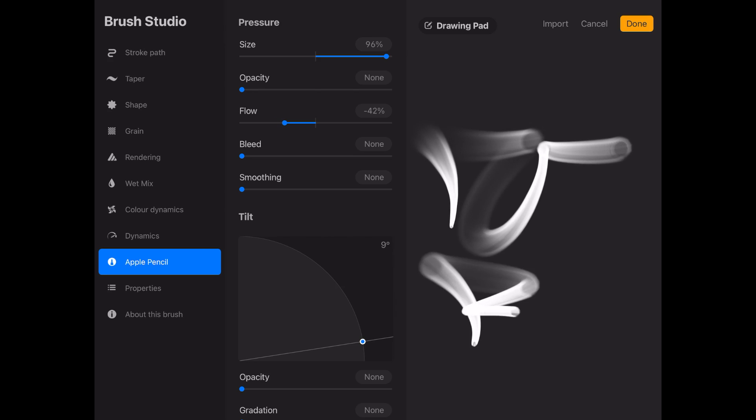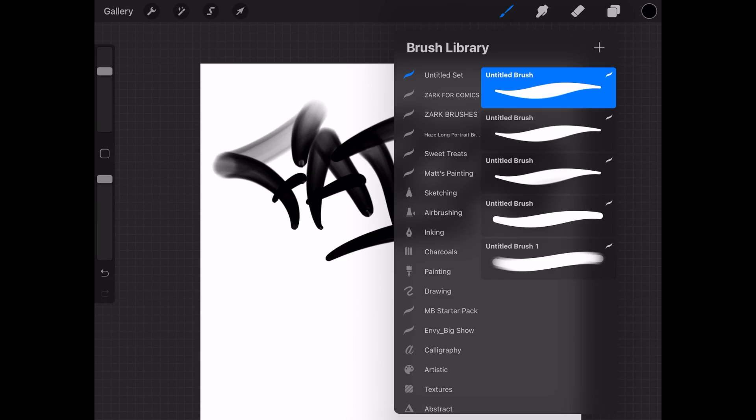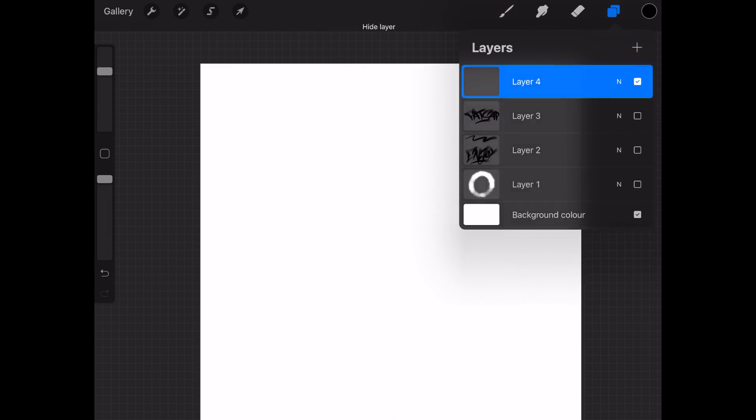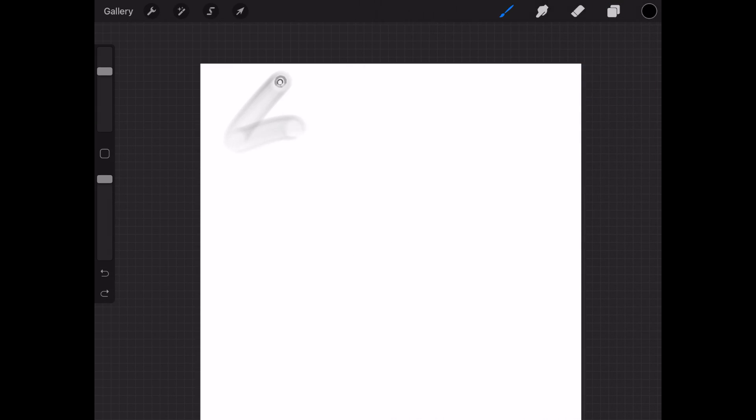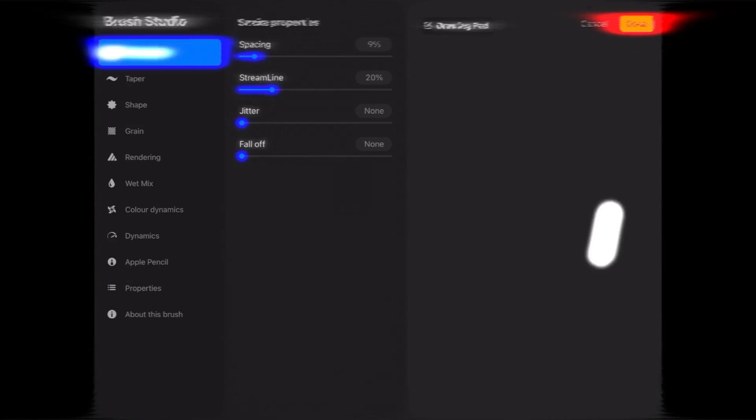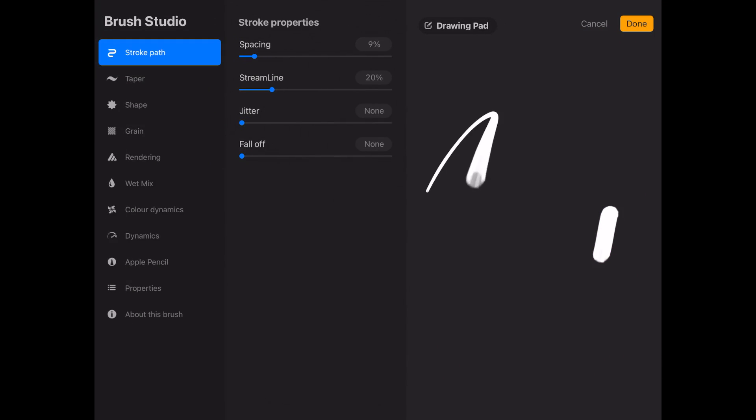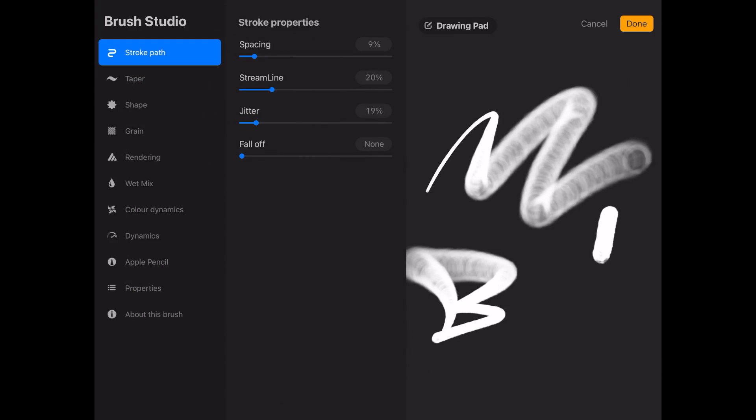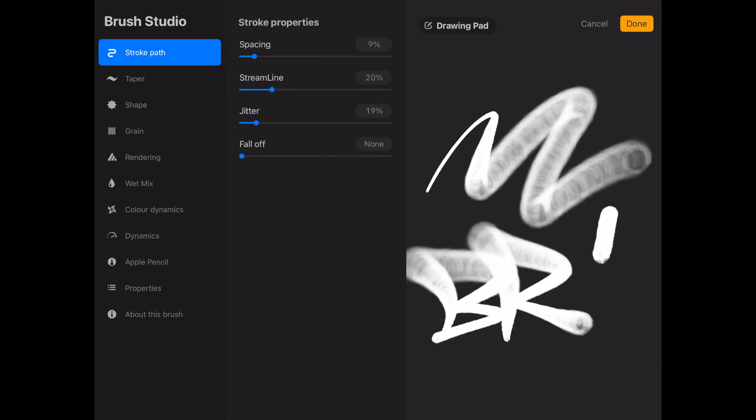Now your brush is basically done and you can still tweak some things. For example, you can play with the streamline if you want Procreate to help you with your lines, making them cleaner. You can also modify the jitter of the brush, making it look like a spray can.